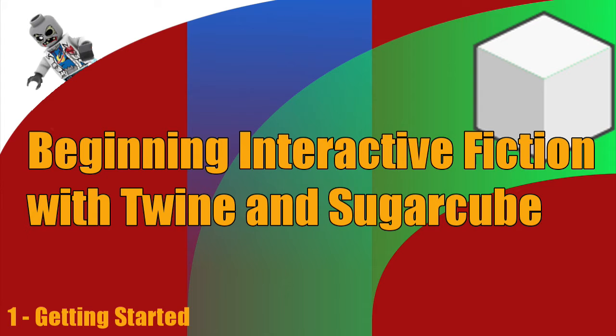Thankfully, there's a story format in the middle, and that is called Sugarcube. Sugarcube aims to provide a low barrier for entry, much like Harlow. But unlike Harlow, it allows you to really build on top of it. A lot of the features that you'll be using inside of Sugarcube, you can actually create your own. And that's what really gives it its power. It also has a very rich API.